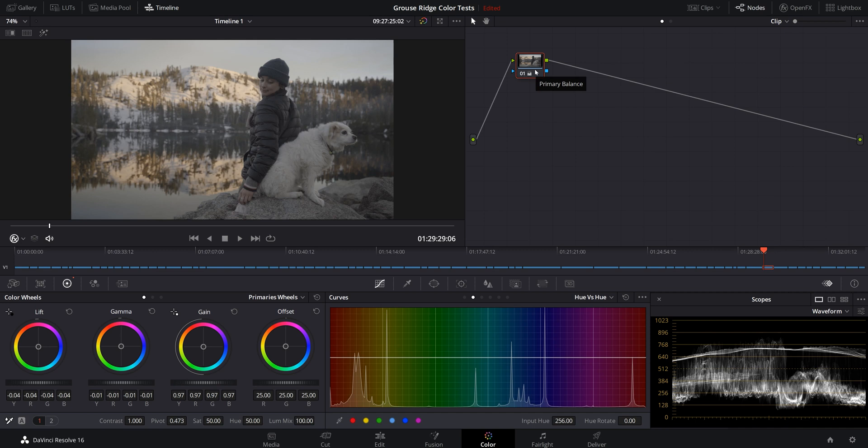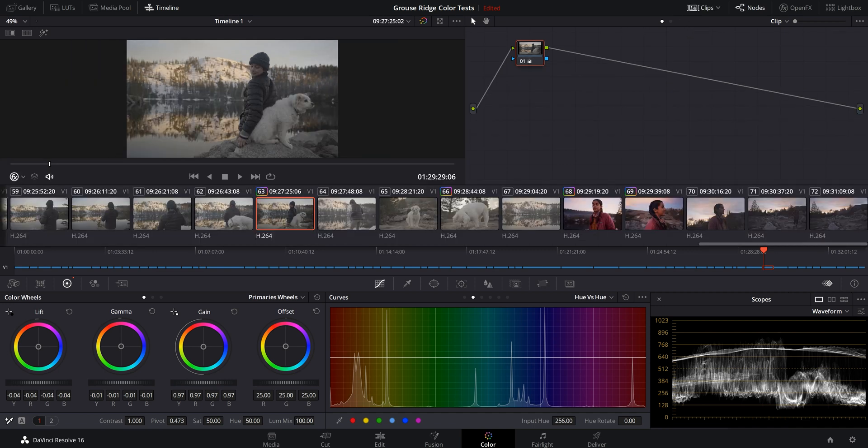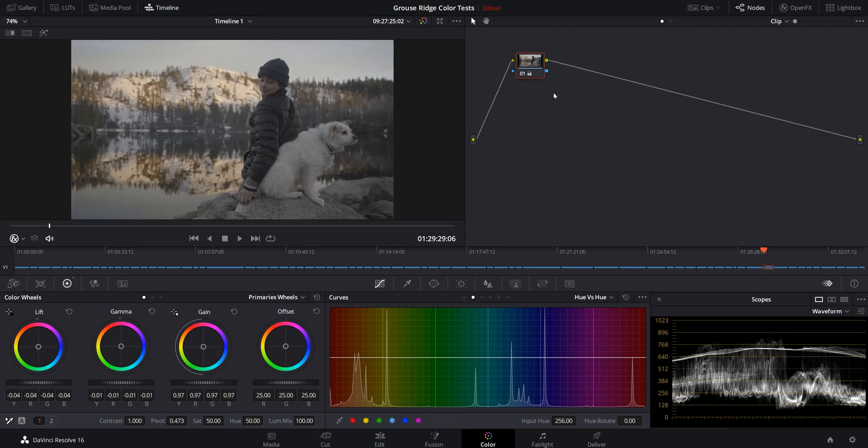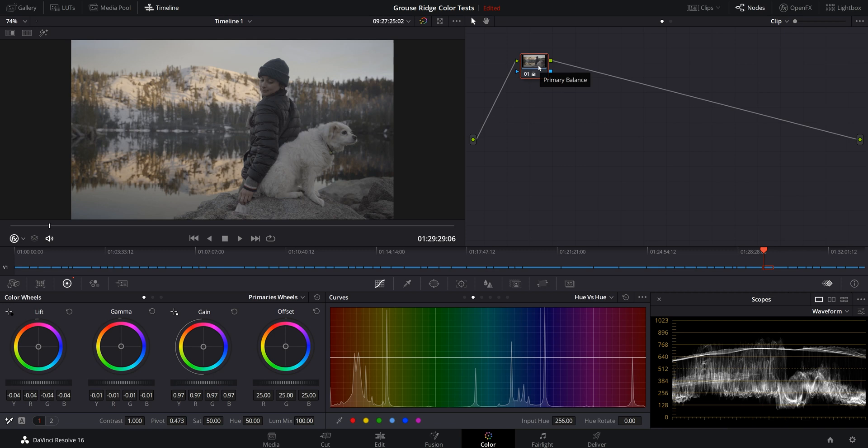What I'm going to try and do is create a look or a LUT that I can apply to the rest of this footage from this camping trip. As you see here, there's a bunch of other clips. This is kind of my hero shot. This is the one I'm going to work with. Generally, it'll get the rest of the clips kind of where they need to be, but then I'll go through and make small adjustments to those as we go on.